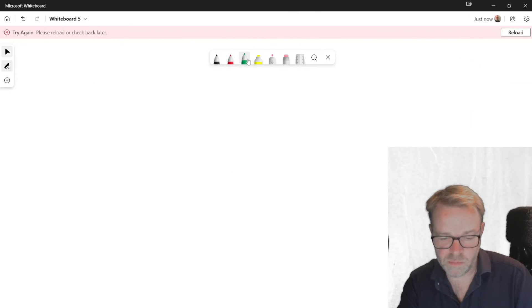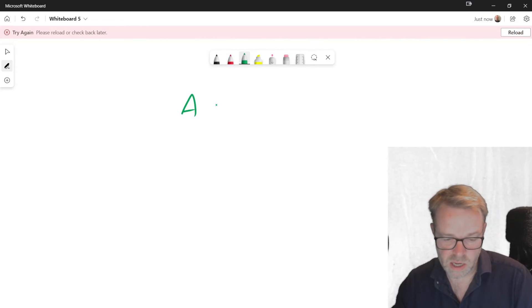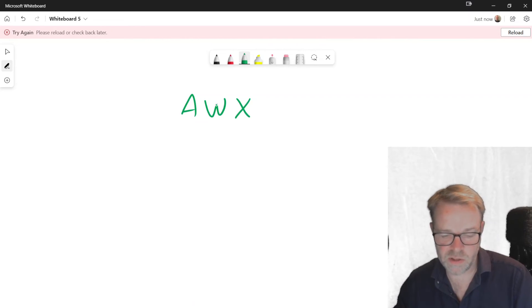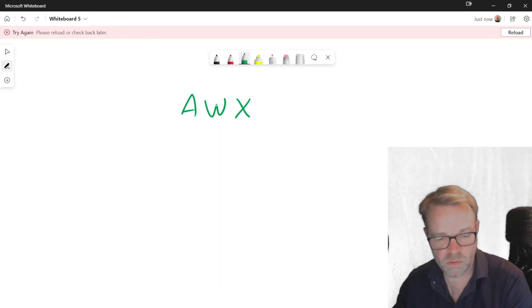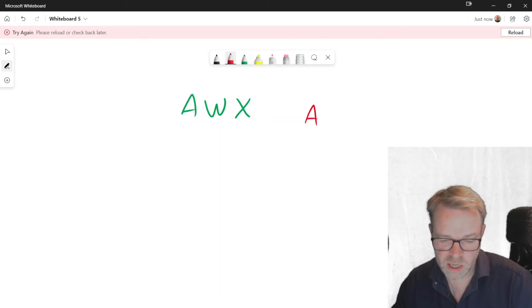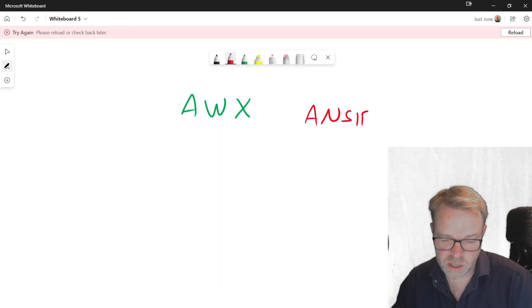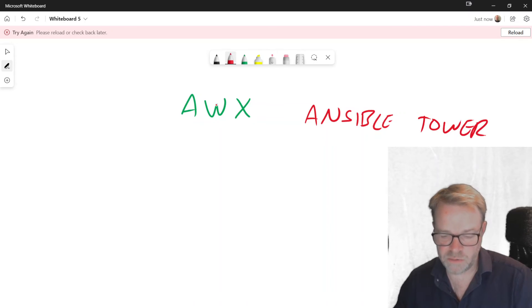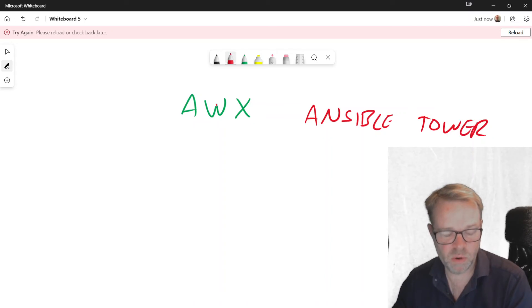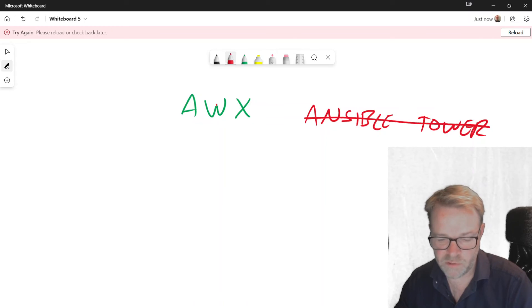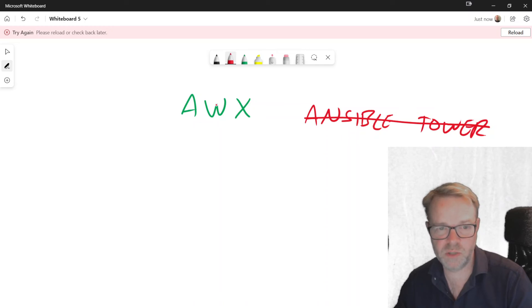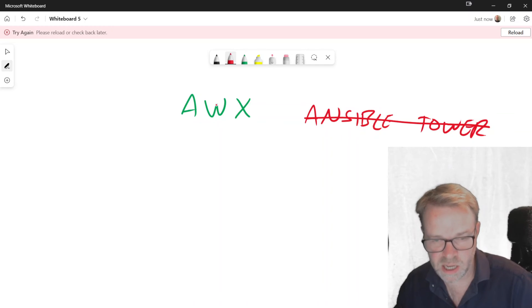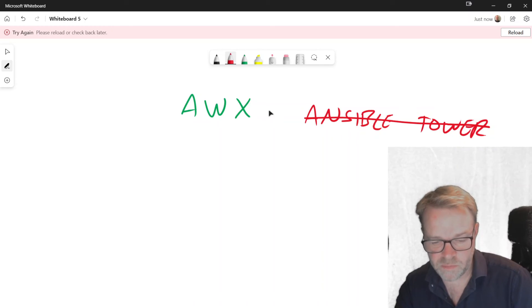So there is a product called AWX. Now this is the open source version of what was Ansible Tower. It's getting confusing. So Ansible Tower was the first incarnation of the GUI managed paid supported version of Ansible. Now Ansible Tower has been now replaced by Ansible Automation Platform, which has given much more functionality into the whole tower ecosystem.